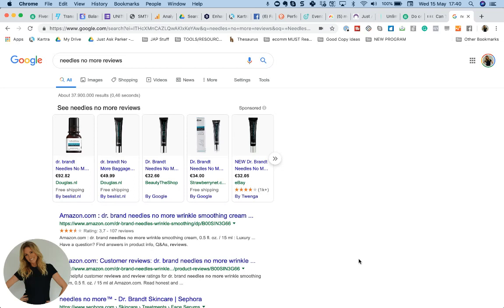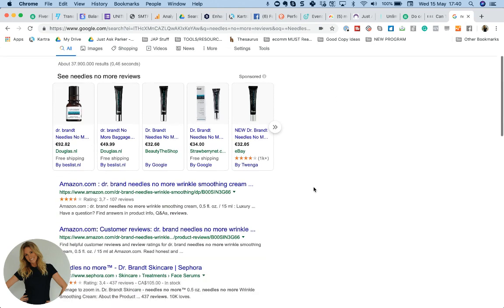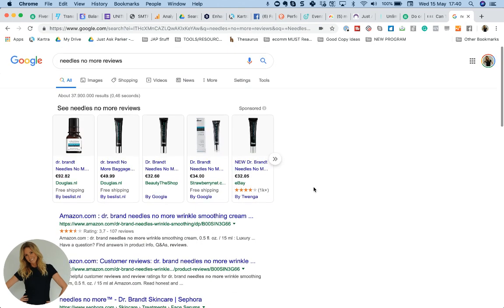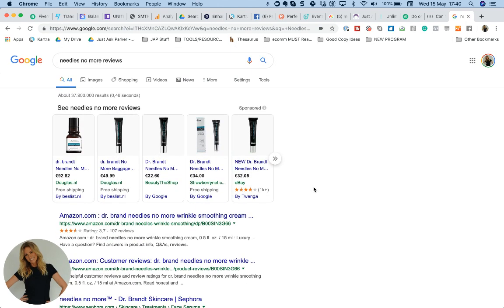Hi there, this is Caroline from Just Ask Parker. I wanted to do this really quick video for you to show you something that I think is very interesting.